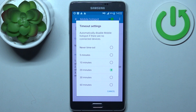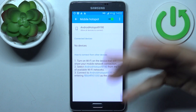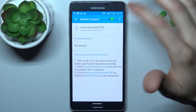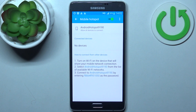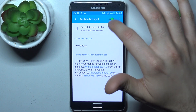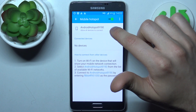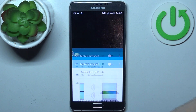There's also a timeout option to automatically disable the mobile hotspot if there are no devices connected. It would be great if it turned off immediately, but five minutes is okay.